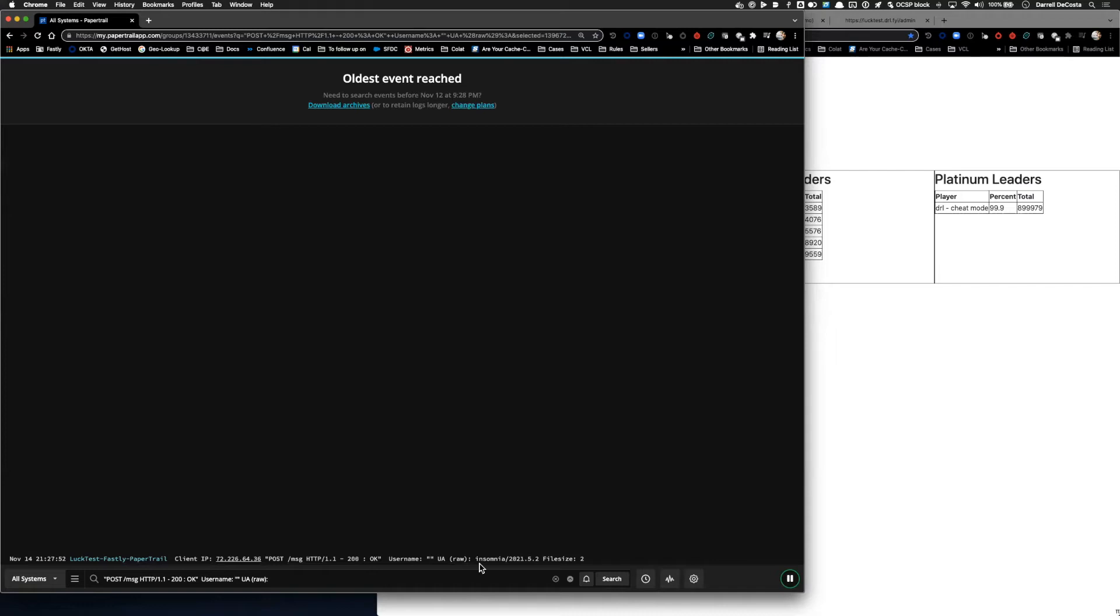So how are we going to block this? Well, there's a couple of ways we could do this, including Fastly's own SignalSciences WAF. But I'm going to give a quick demo of a fast and dirty way that you can block requests like this using Fastly's edge dictionaries.